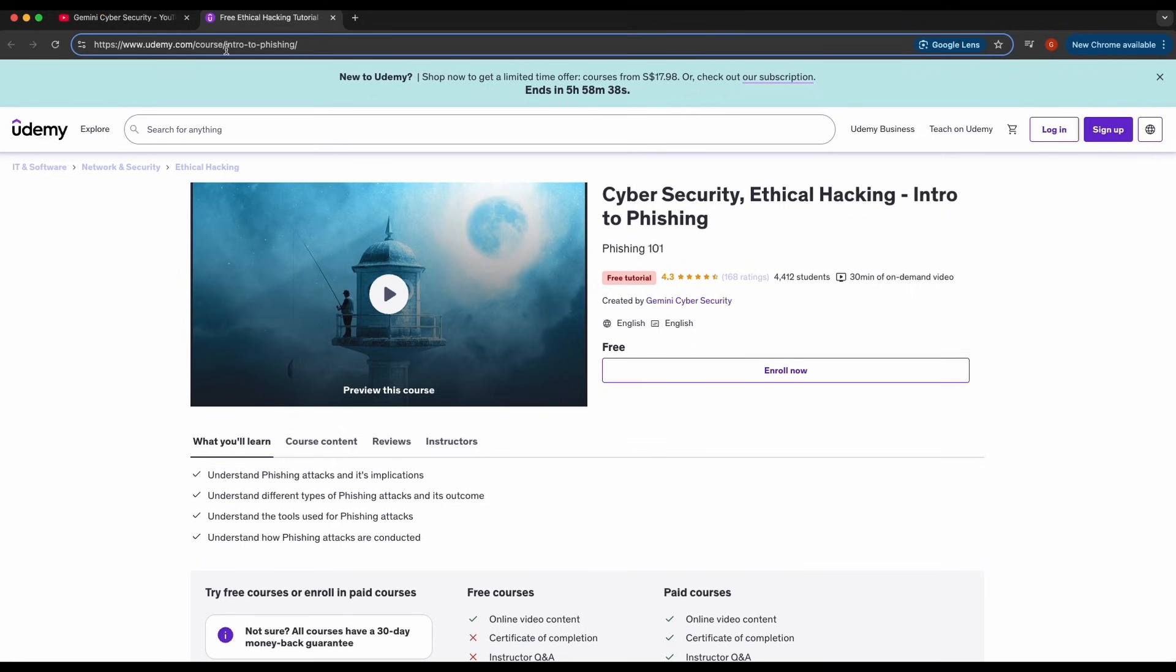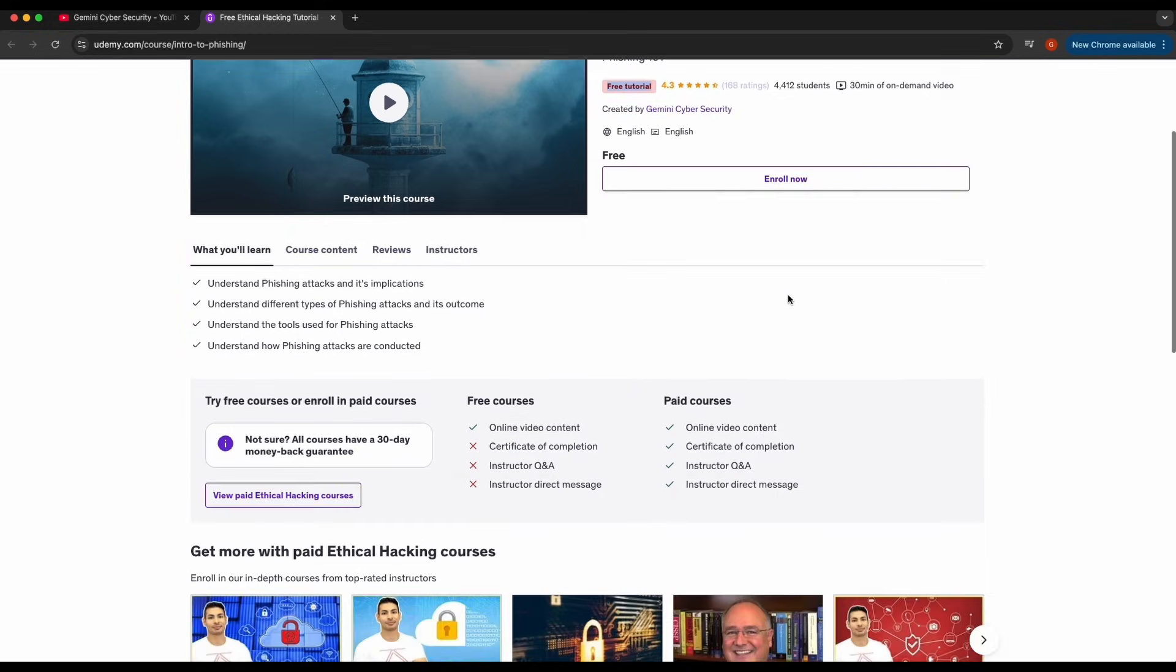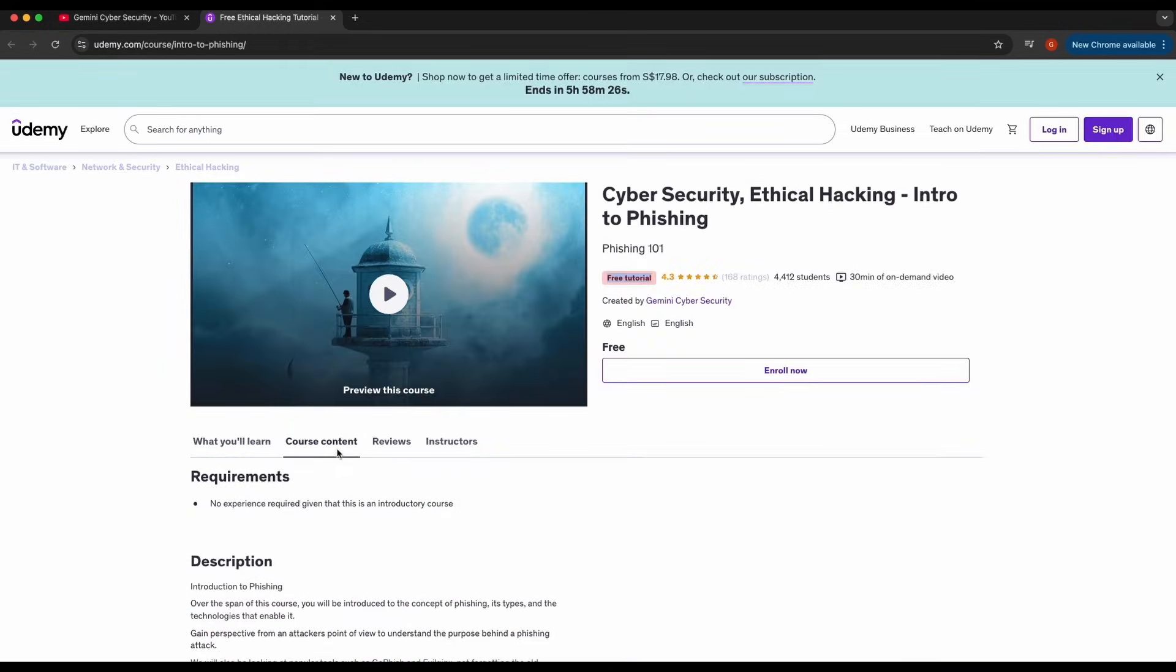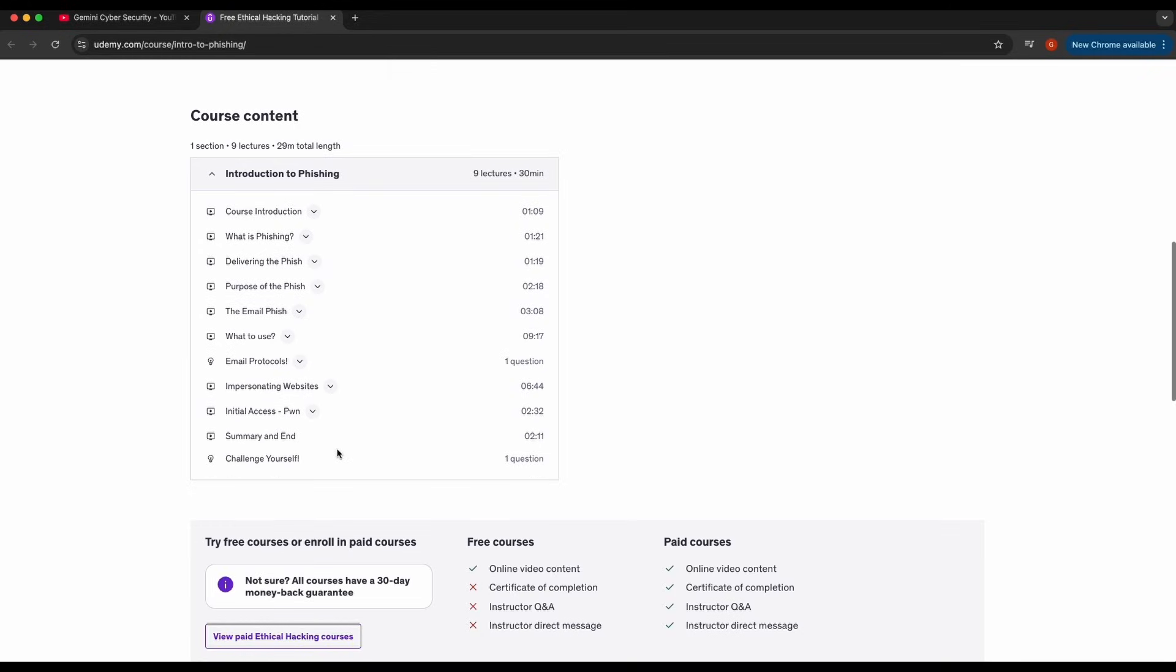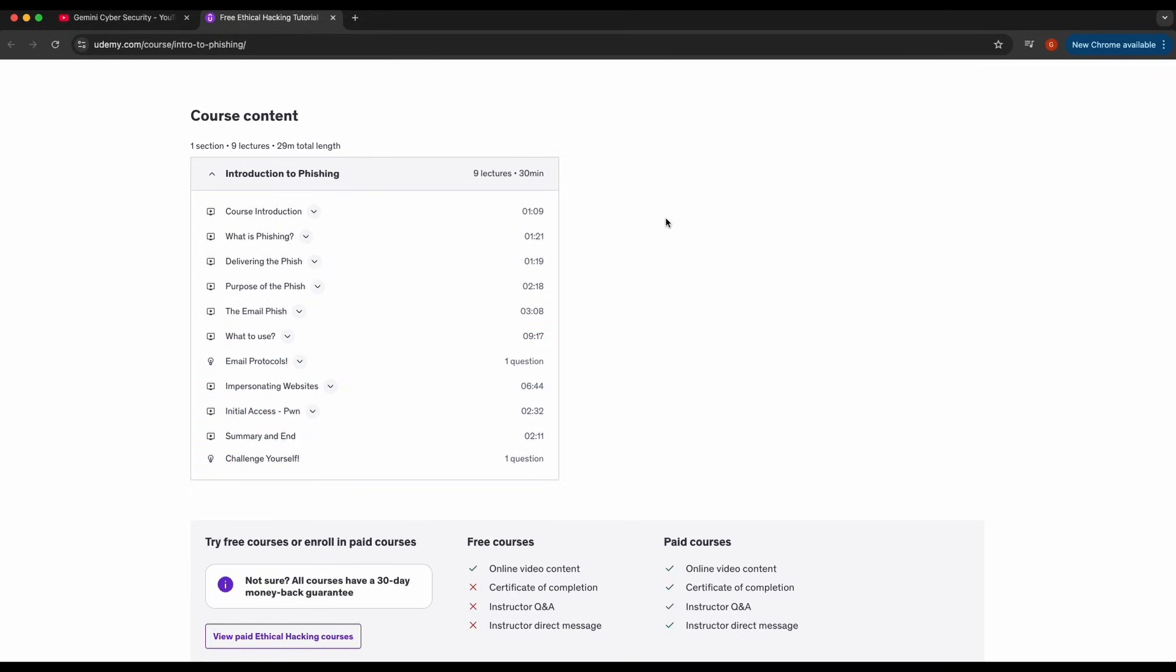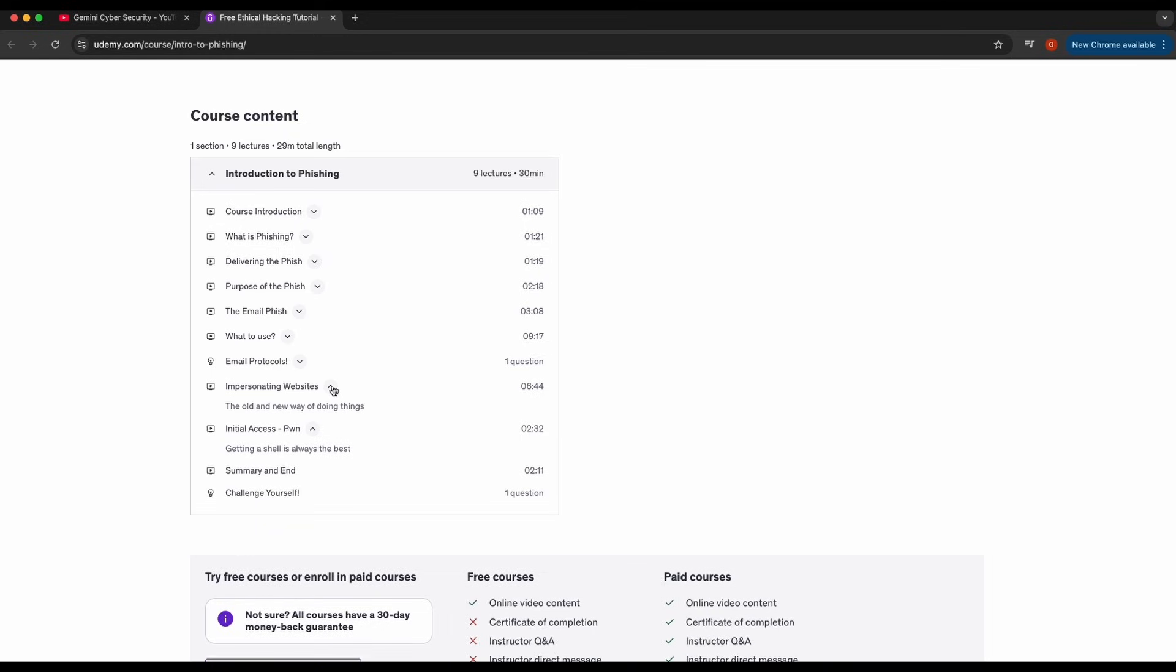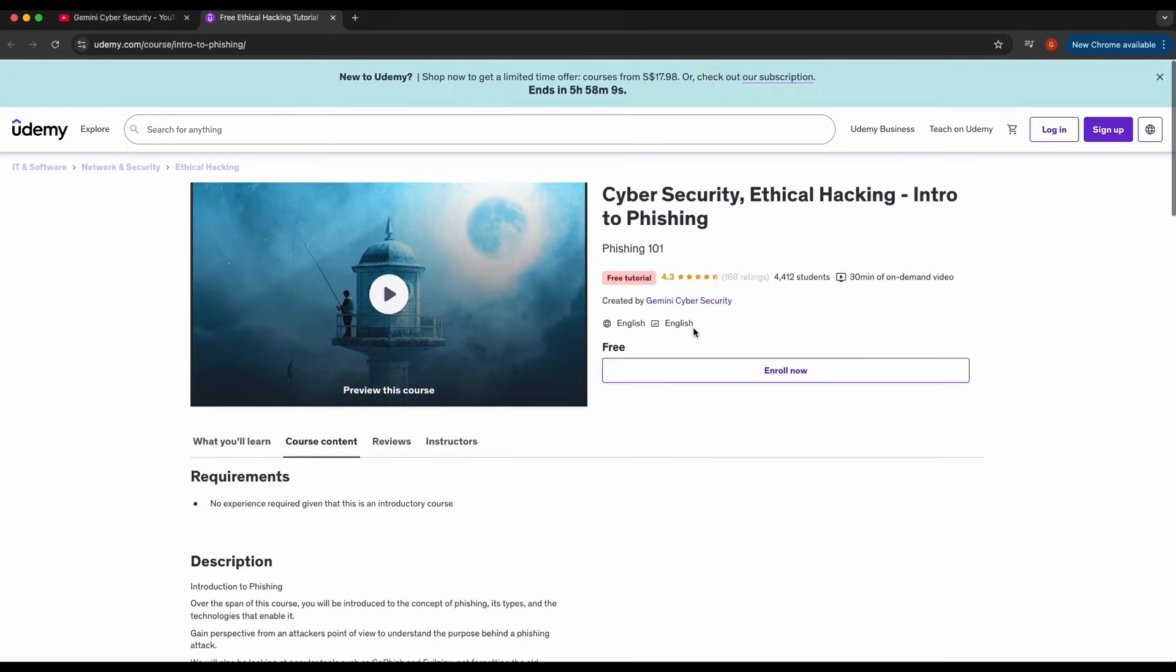On my Udemy page, I have a free introductory course that explains the core concepts of phishing. This course is 100% free and showcases common approaches and tools for phishing and what attackers aim to achieve in phishing attacks such as harvesting credentials or convincing a victim to click on a malicious payload. The link to the resources will be provided in the video's description.